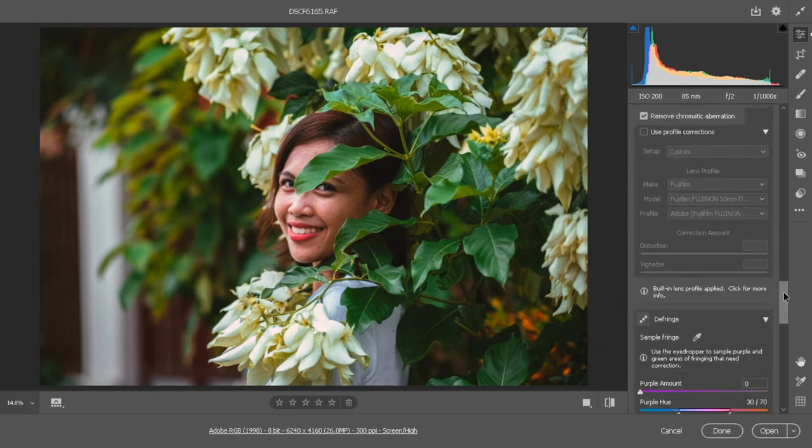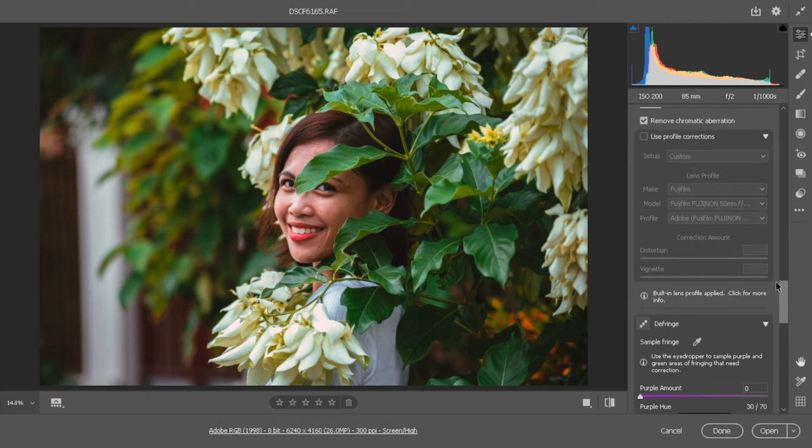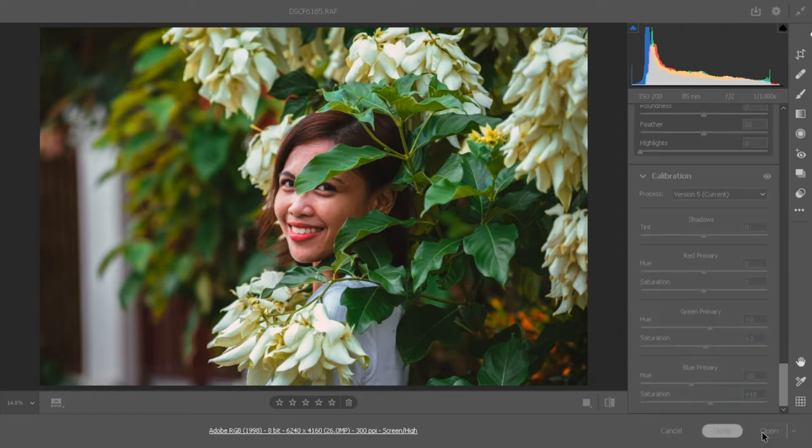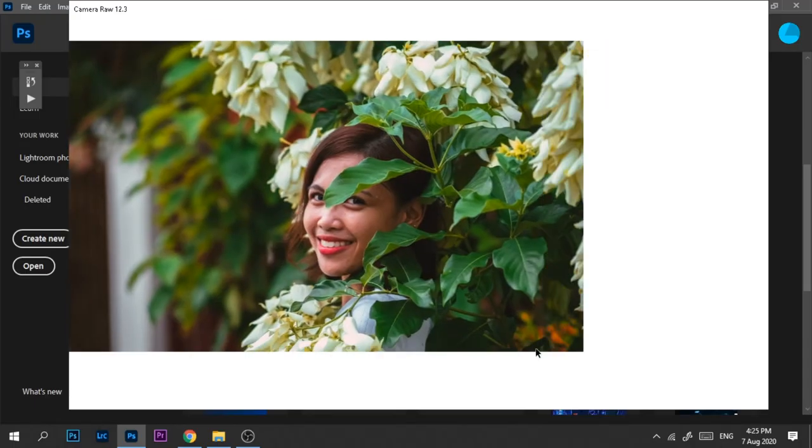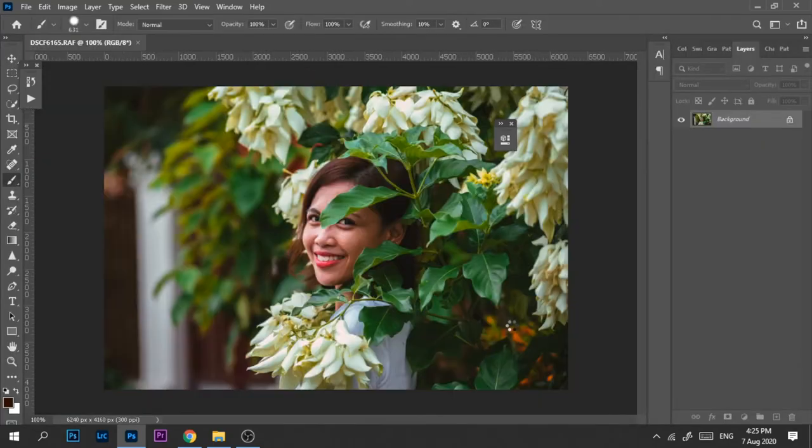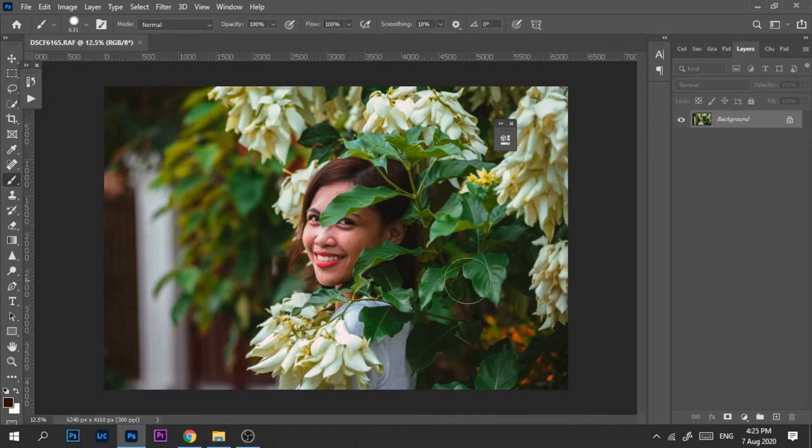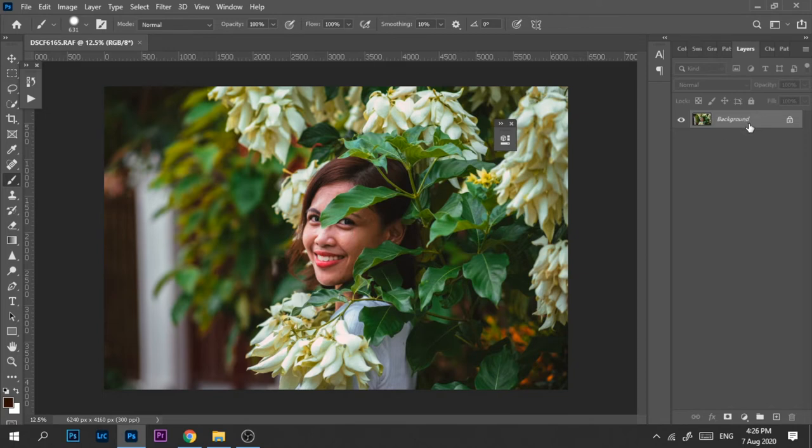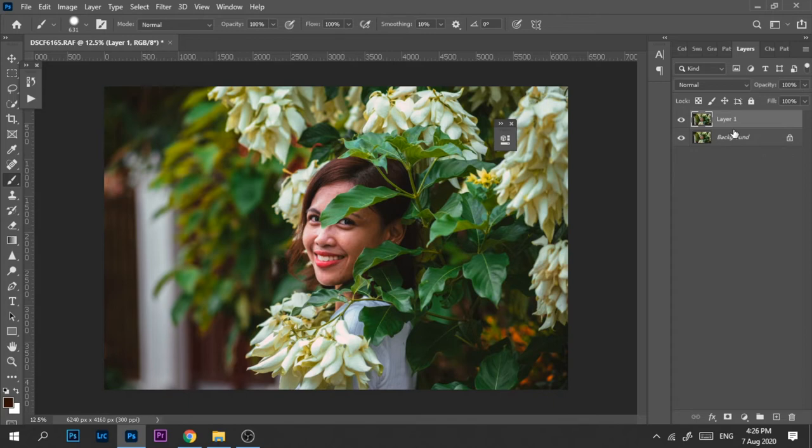So after this editing, let's go to Photoshop. Just click open and let's wait for the photo. The first thing that we need to do here in Photoshop is to duplicate our layer here, so just press Control J or Command J if you're using Mac. And then we need to make a new adjustment layer.